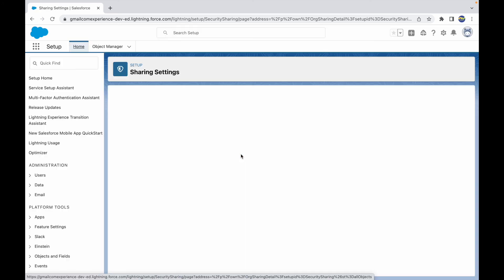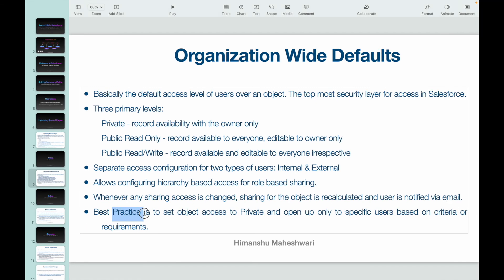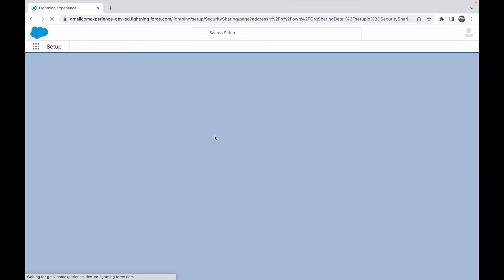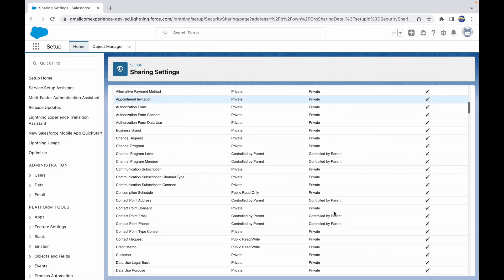The best practice is to set object access to Private and open it up only to specific users based on criteria or requirements. There's something called criteria-based sharing rules — rules you can create and configure to provide access to specific users. This prevents records from being accessible everywhere and reduces the risk of unwanted modifications. Even if your data is not sensitive or doesn't have compliance issues, you should still go for Private or Public Read Only and then open up access based on requirements. That's the rule of thumb and best practice.